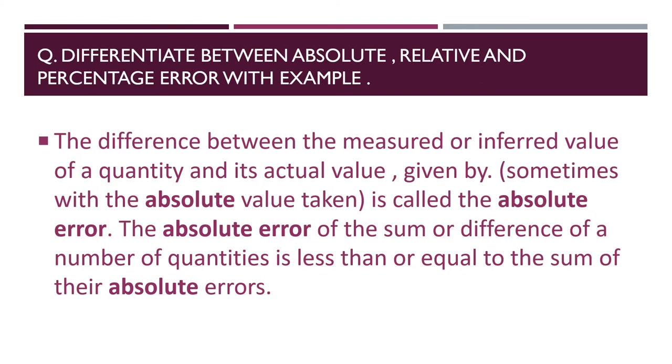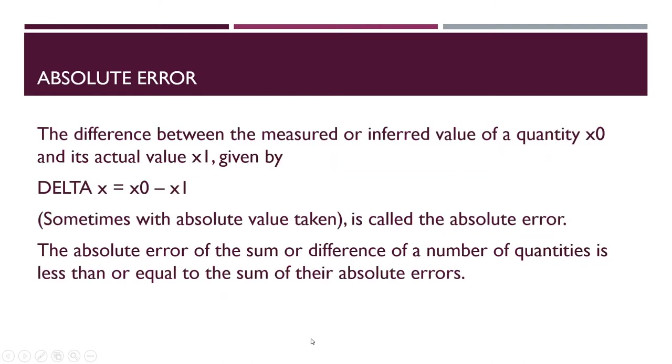I already discussed differentiate between absolute, relative, and percentage error with example. You can see in the playlist or other videos.